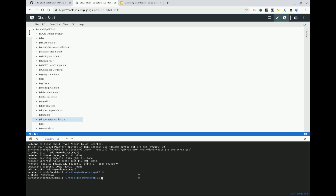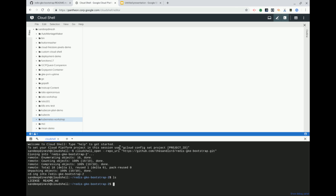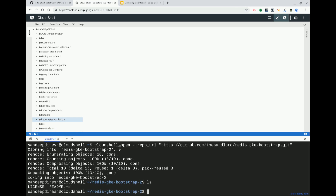So you can see here it basically cloned it into Redis GKE Bootstrap 2, because I already had one.